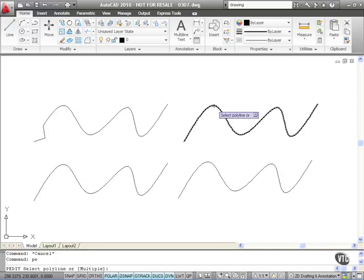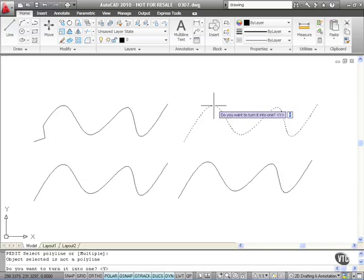So let's click on that spline like so. Do I want to turn it into a polyline? Yes, I do.